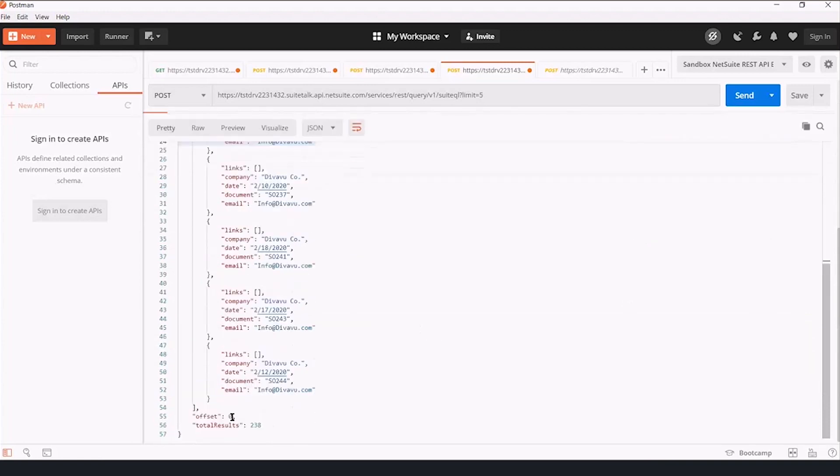Offset zero total results 238. And that says, if you had to go through all of this until you're out of results, there would be 238 results.